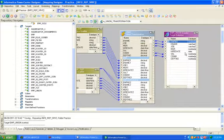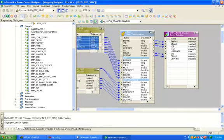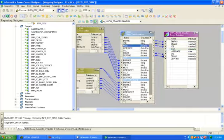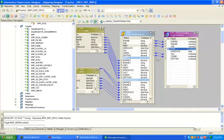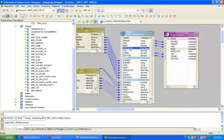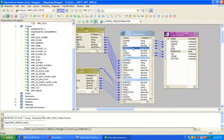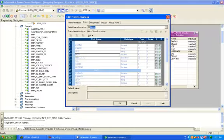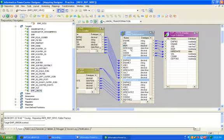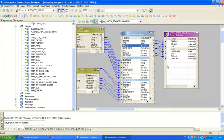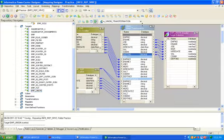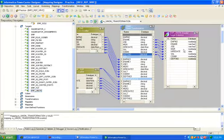Here we can see in union transformation, this is decimal and this is number, hire date is date and this is date. Control S. Now your mapping is valid.